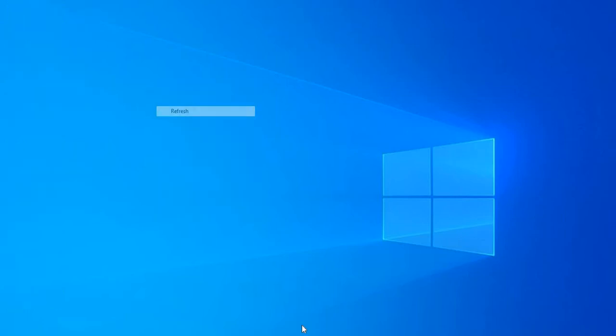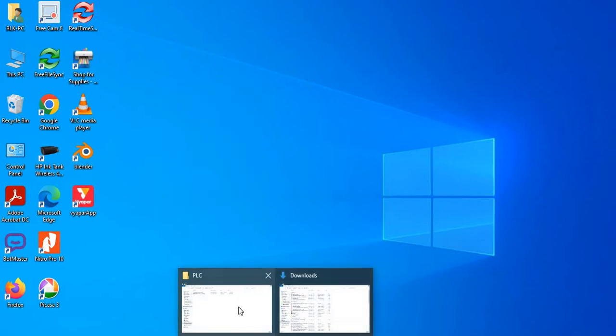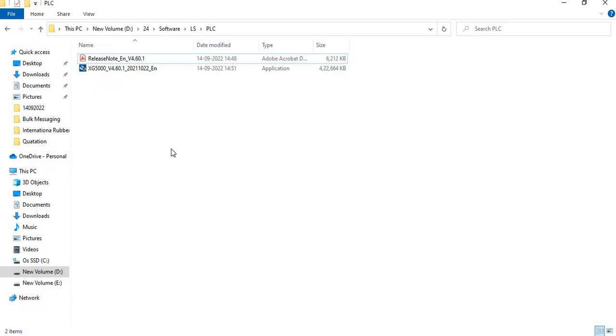As you are very well aware about the LSPNC, it is a very ranked PLC. Earlier it was called LGPC, later on its name had been changed to LSPNC.